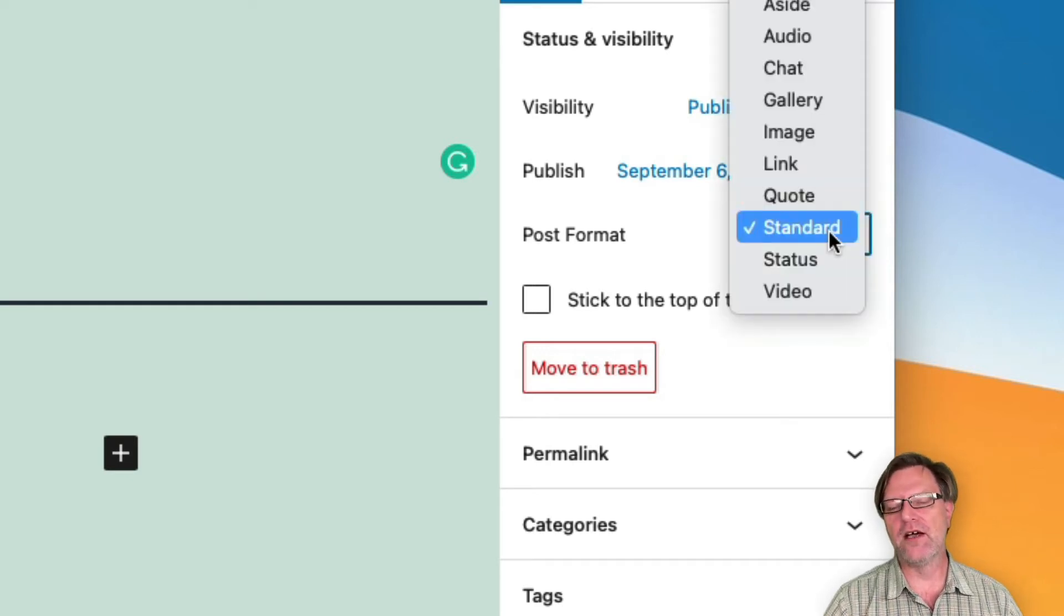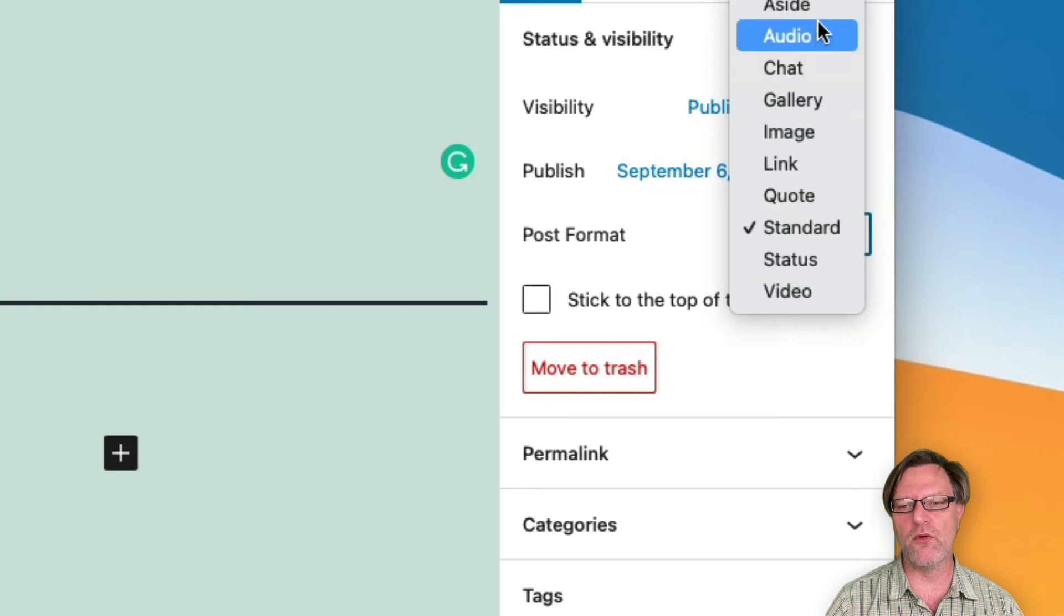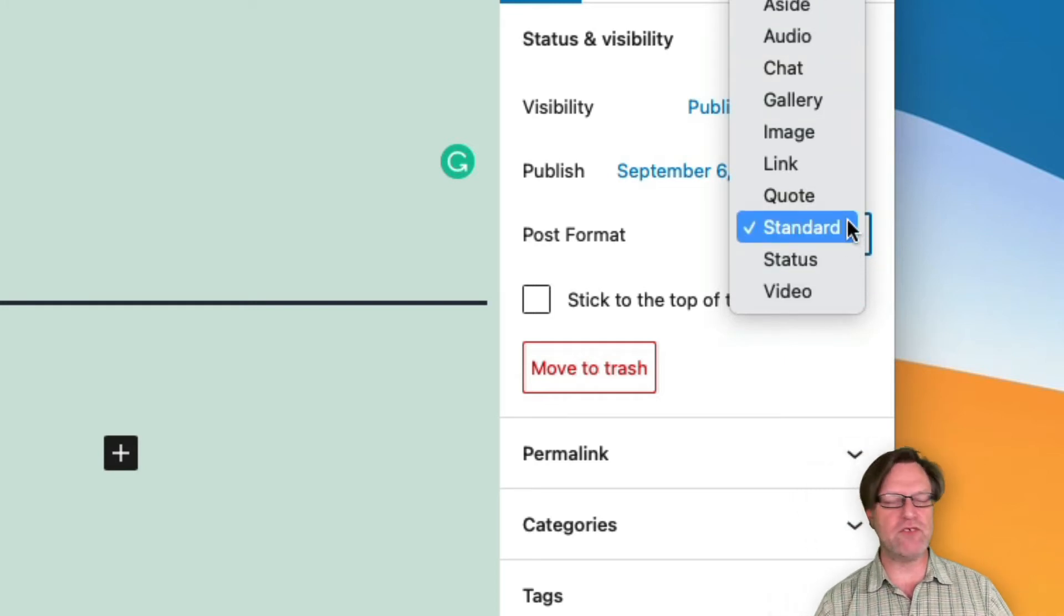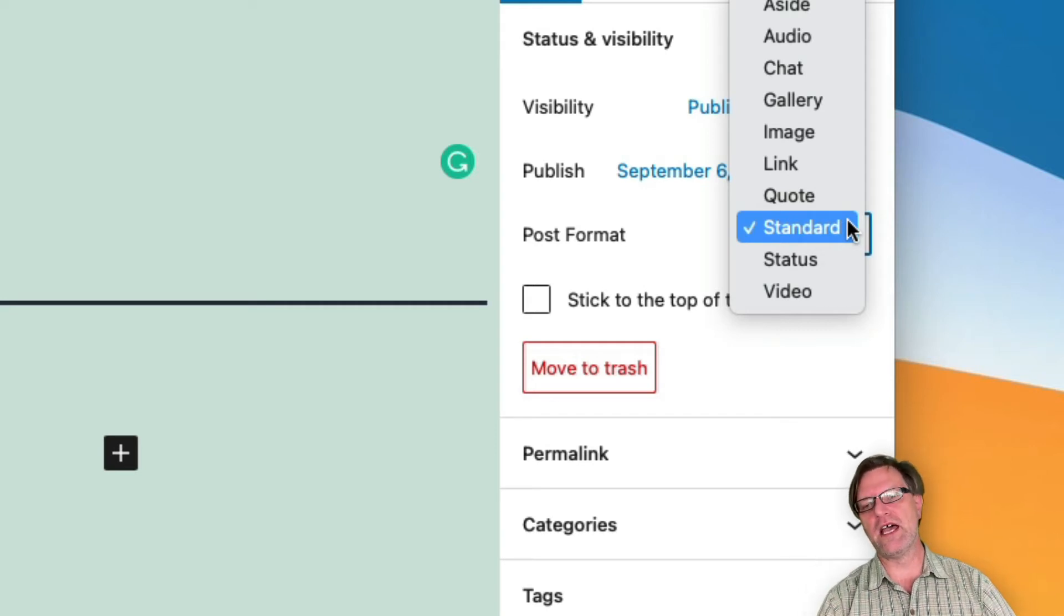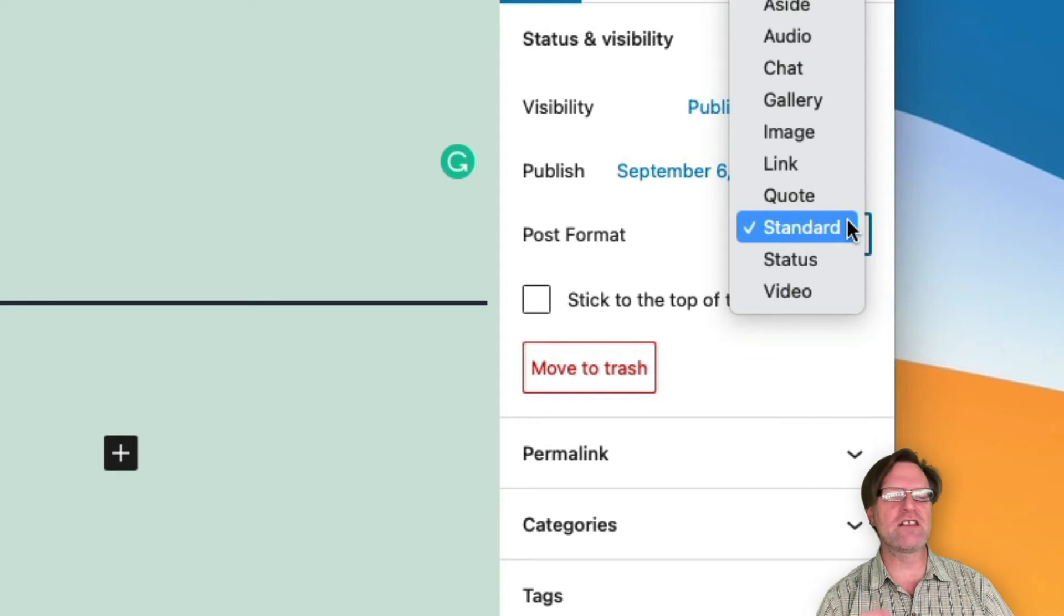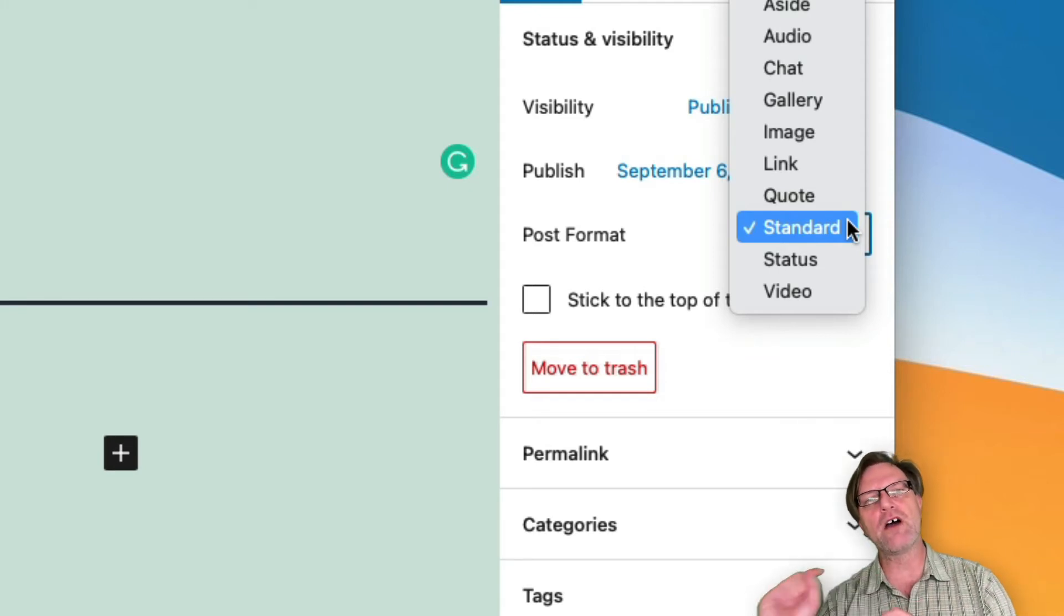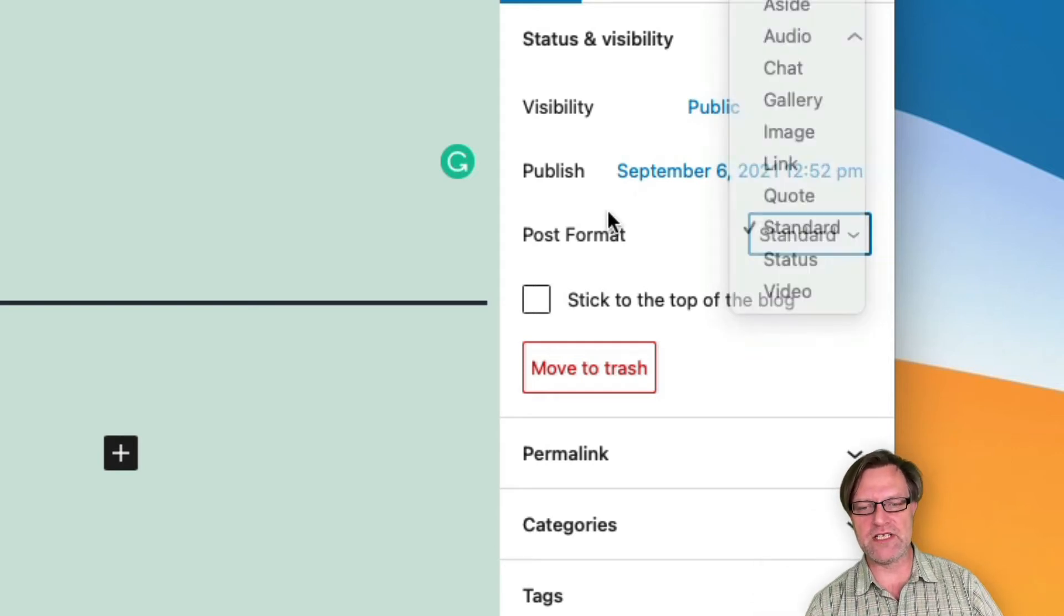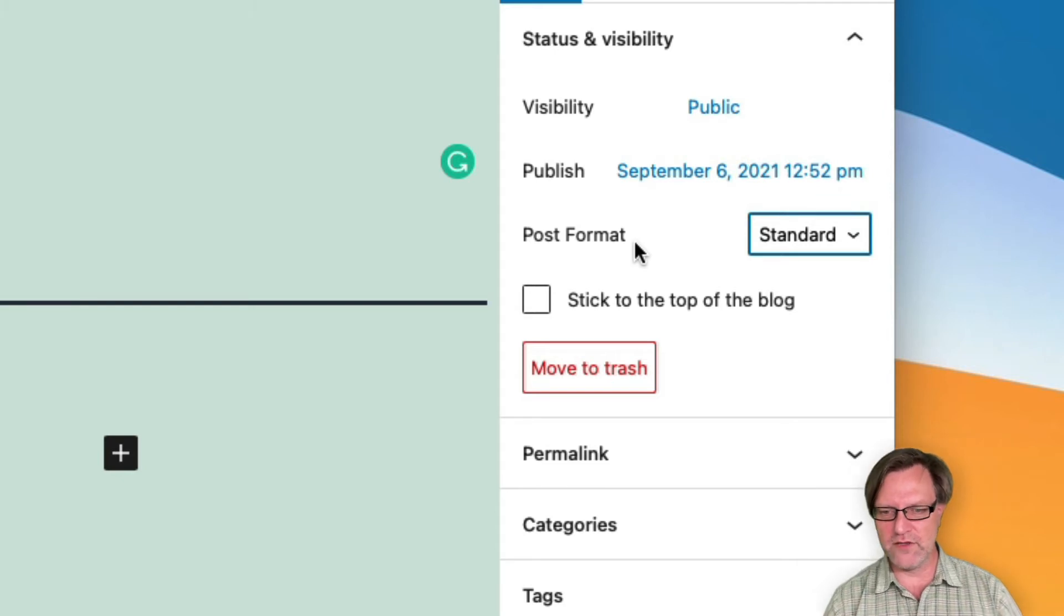When creating posts, depending on the theme, you can select different post formats. Some themes have just one format. This theme that is 2021 has quite a lot as you can see, and this will make them look slightly different when they are outputted to the blog. But I'll keep it as standard, at least for now.